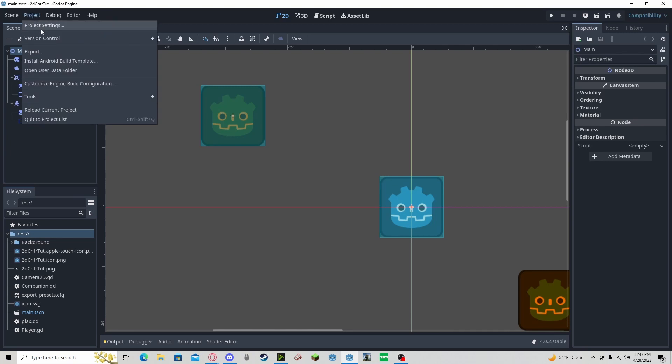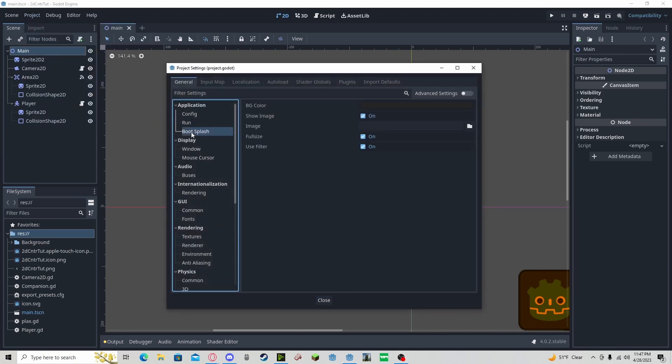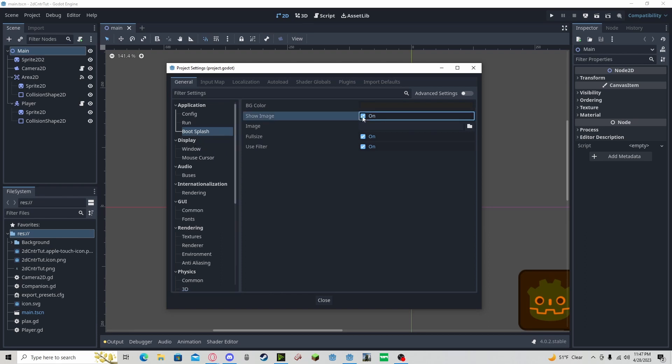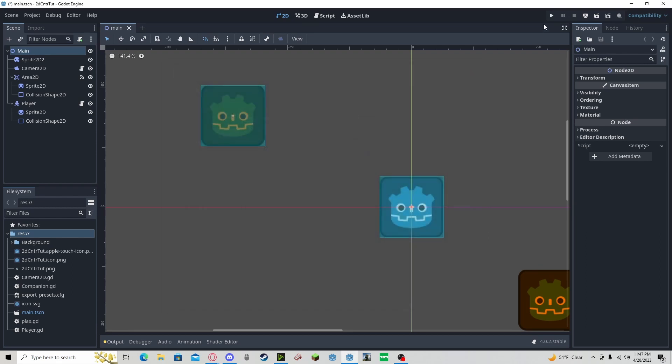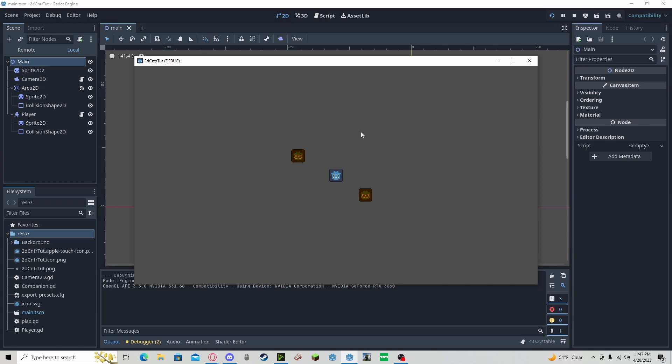Go to Project, Project Settings, Application, Boot Splash. To remove, you can unclick Show Image. Now when you press play, it will not show a splash screen.